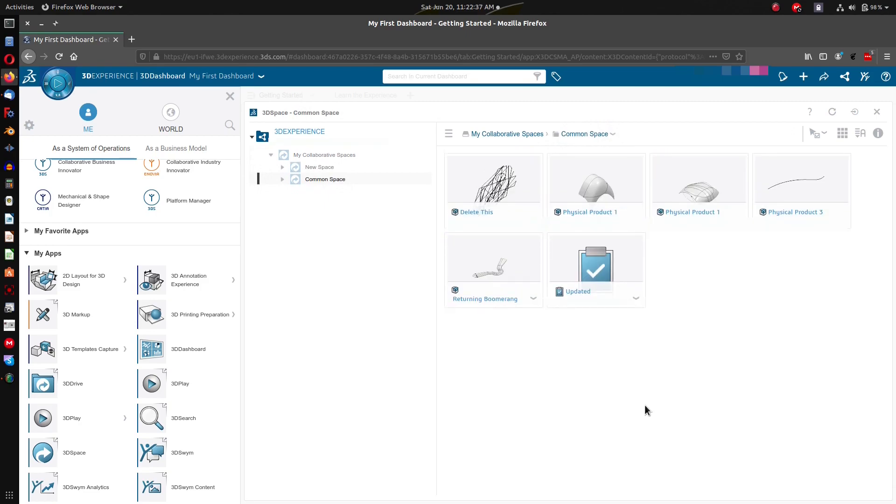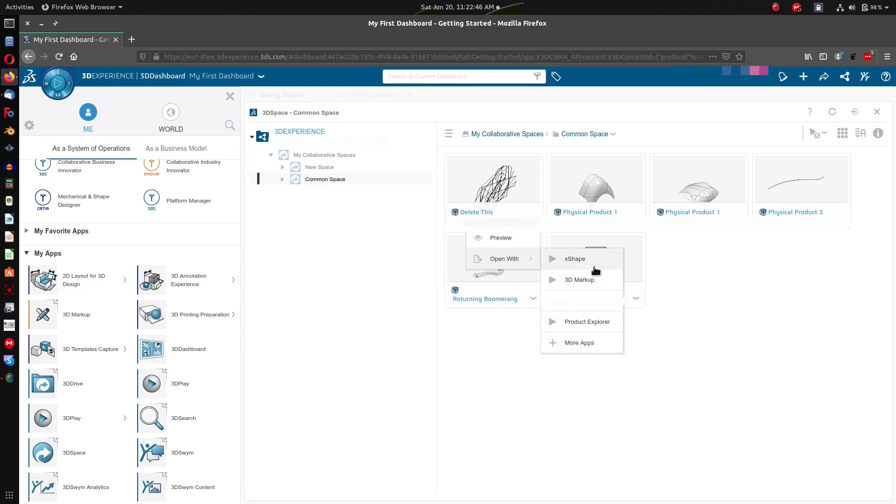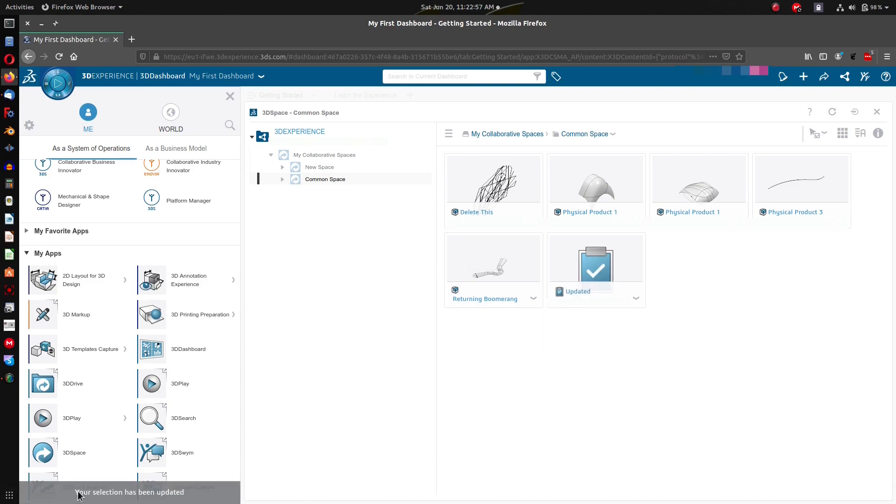So I've got this part called delete this. If we want to delete this, you naturally think about something on the drop down menu, but there's no way to delete this. There's no option. And this was created in xDesign, but even though this was made in xDesign, this open width does not have xDesign in it. If I click more apps it just says your selection has been updated. There's no actual way to open this from here in xDesign, and that is crazy to me.